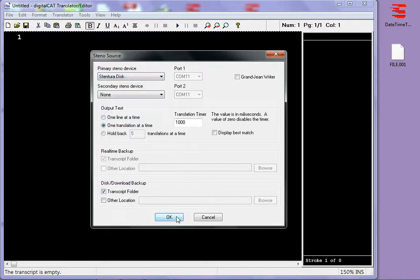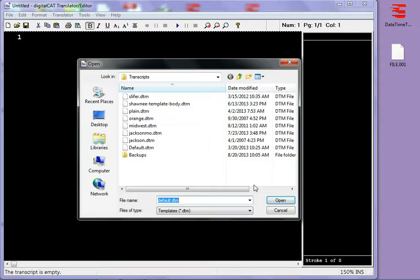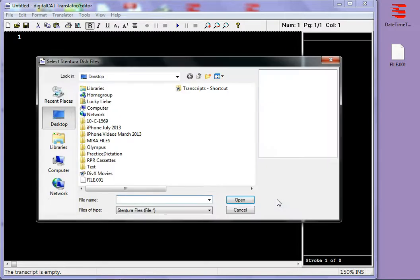I'm then going to click OK and I'm going to make sure that my dictionary settings are the way that I want them. Click OK. The template that I want to use is OK.